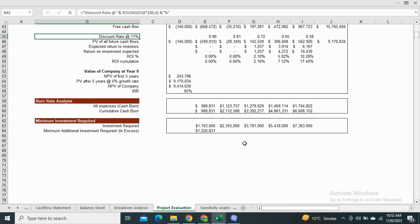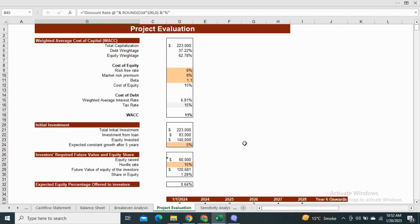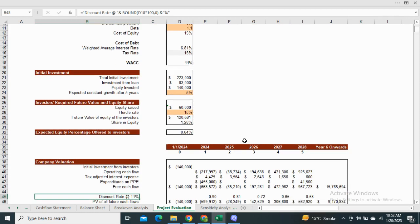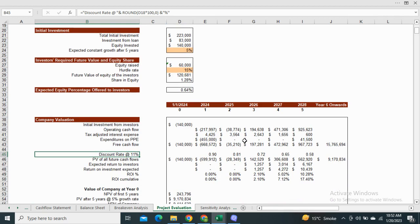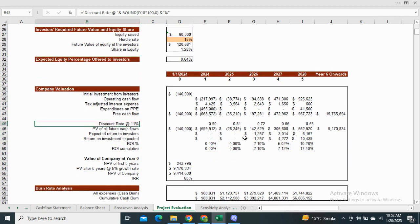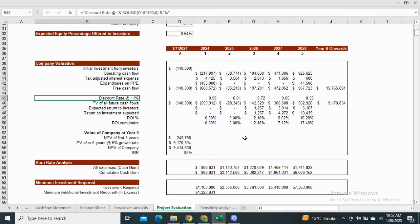Moving on to the project evaluation sheet. It shows the value of the company at year zero. It also includes the bond rate analysis and minimum investment required.